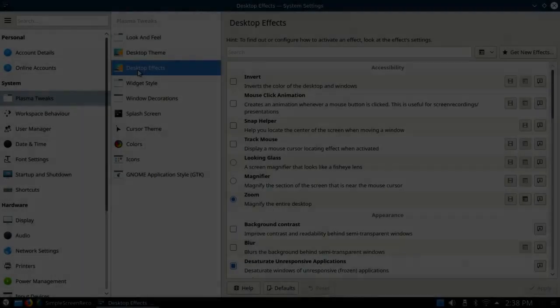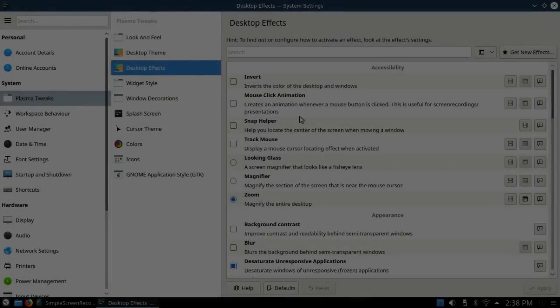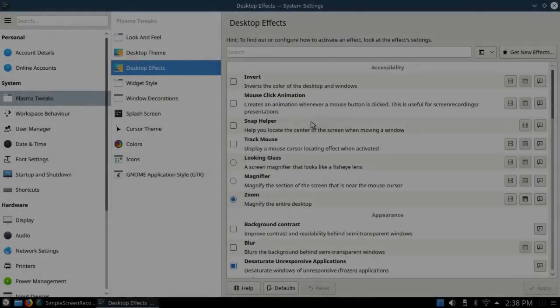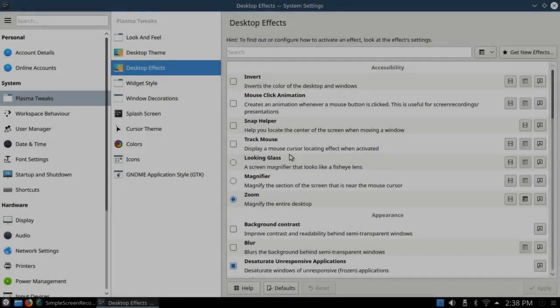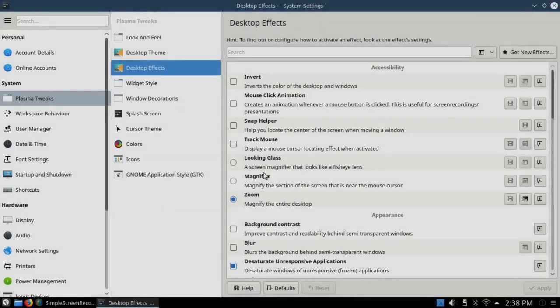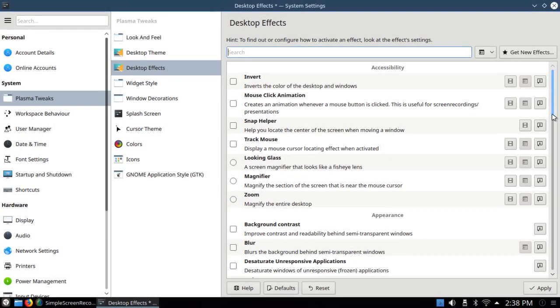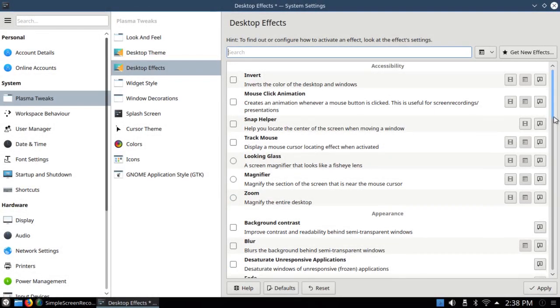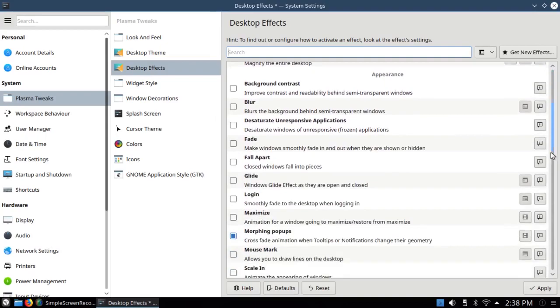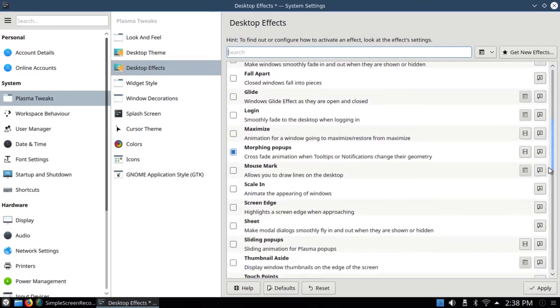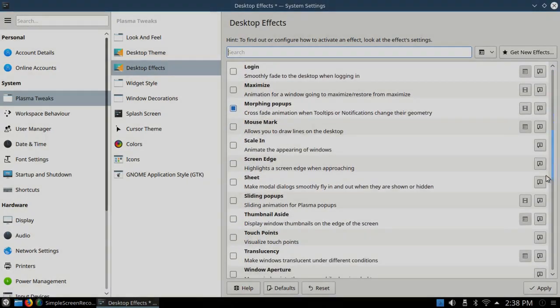Now under desktop effects, I've been through this before. I'm just going to click everything off except desktop grid and present windows.